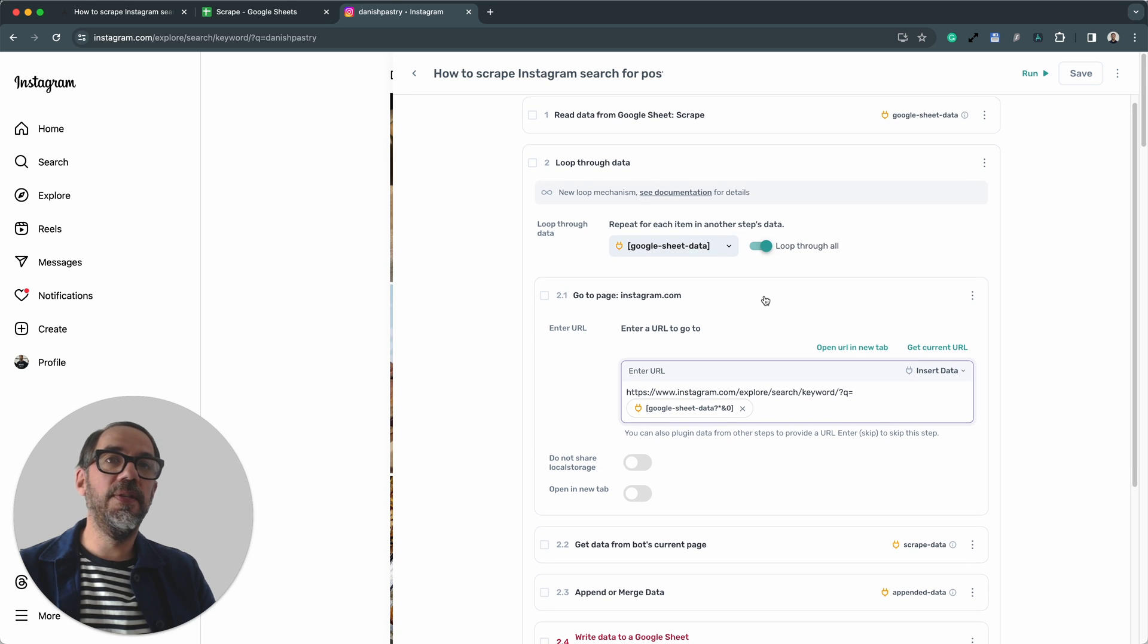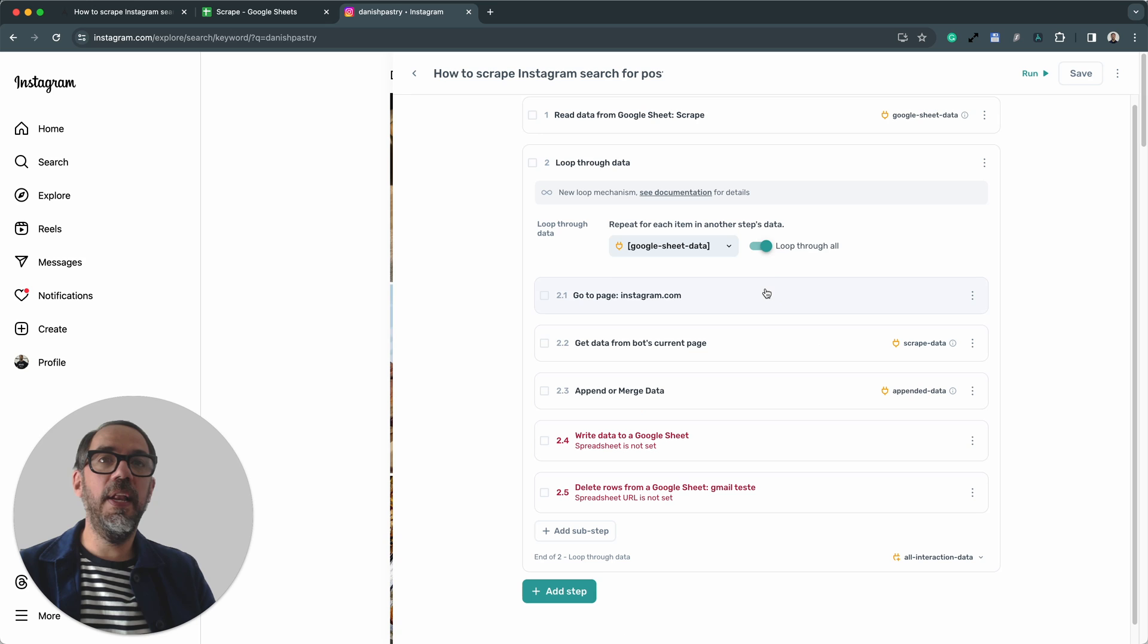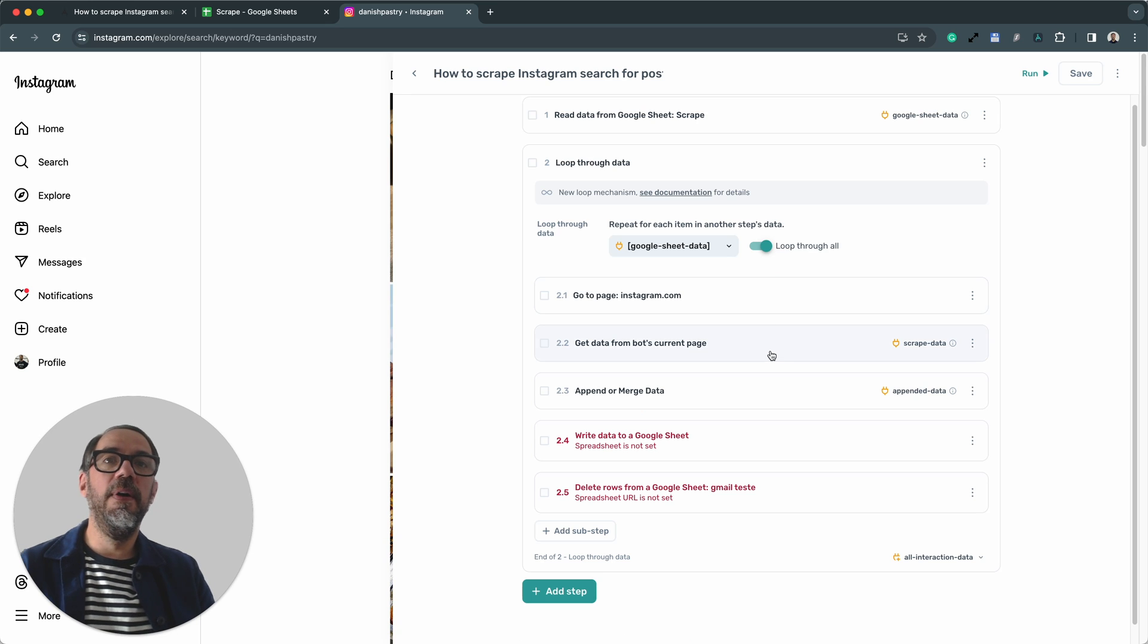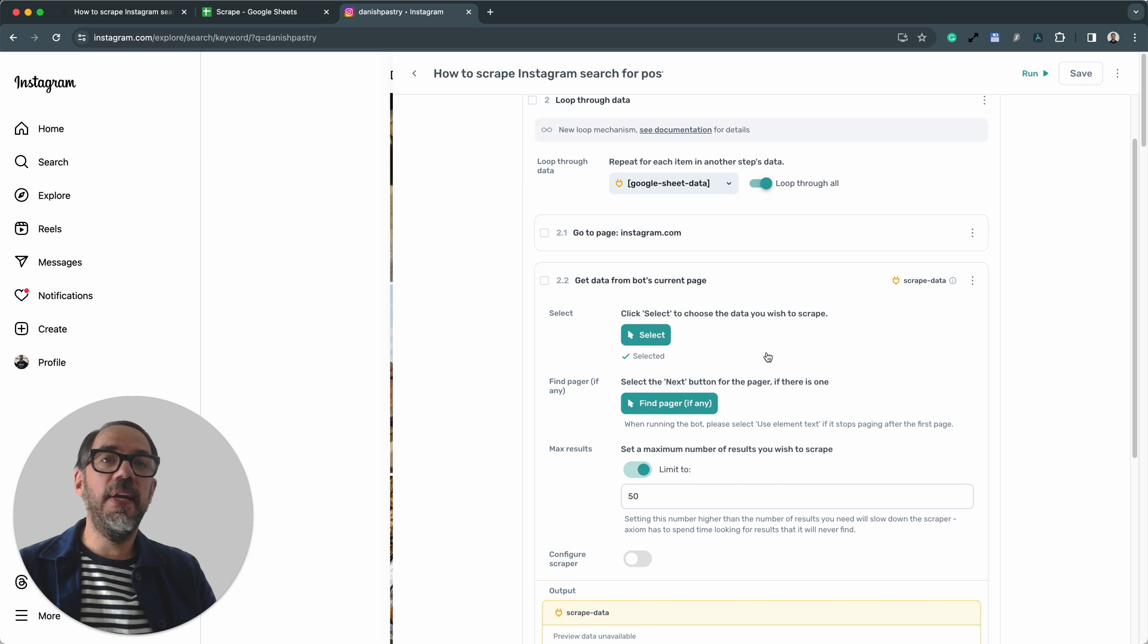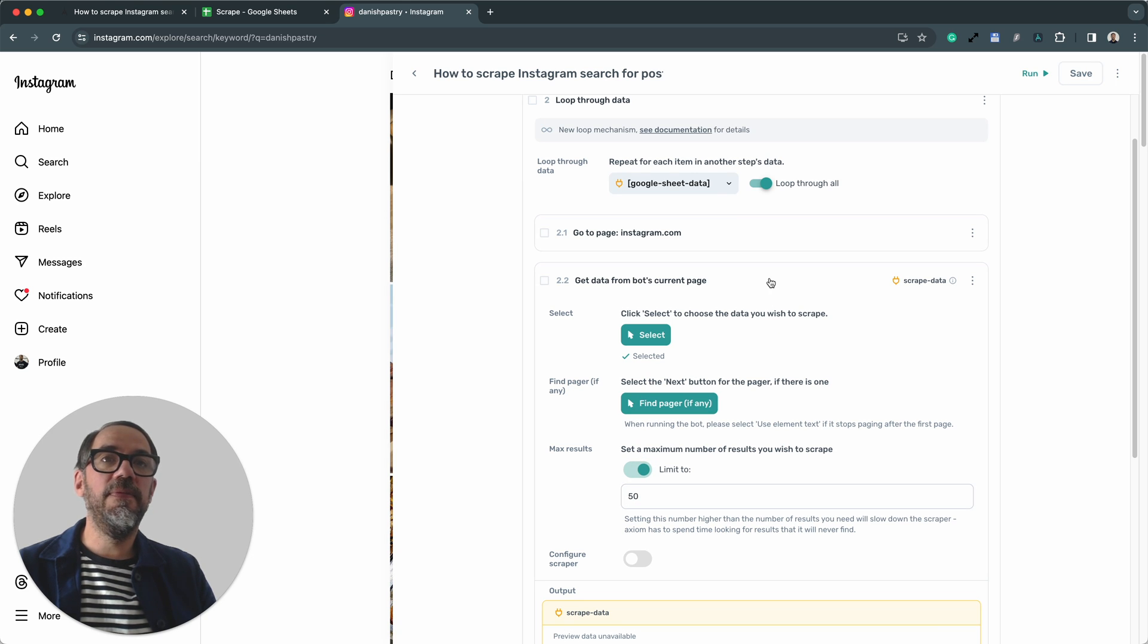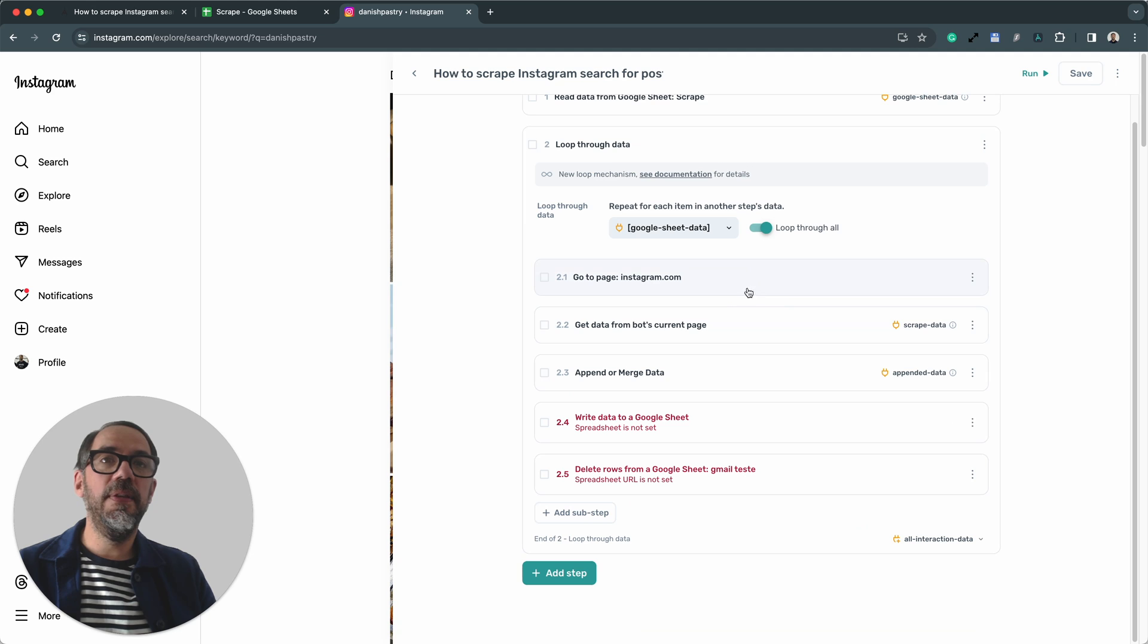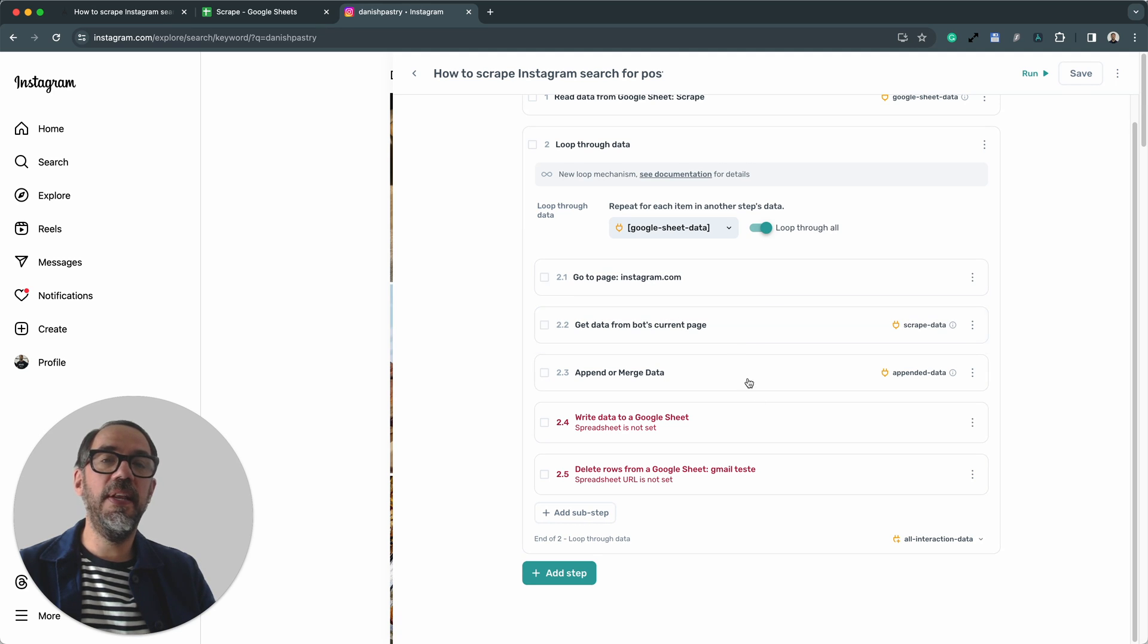That's great. That's exactly what I want the bot to do. So I'm going to collapse that step. It's set up now. Step 2.2 should be set up already. We're going to scrape 50 links from each page. The selectors should be already set. I will show you later how to re-select them if you need to change them.